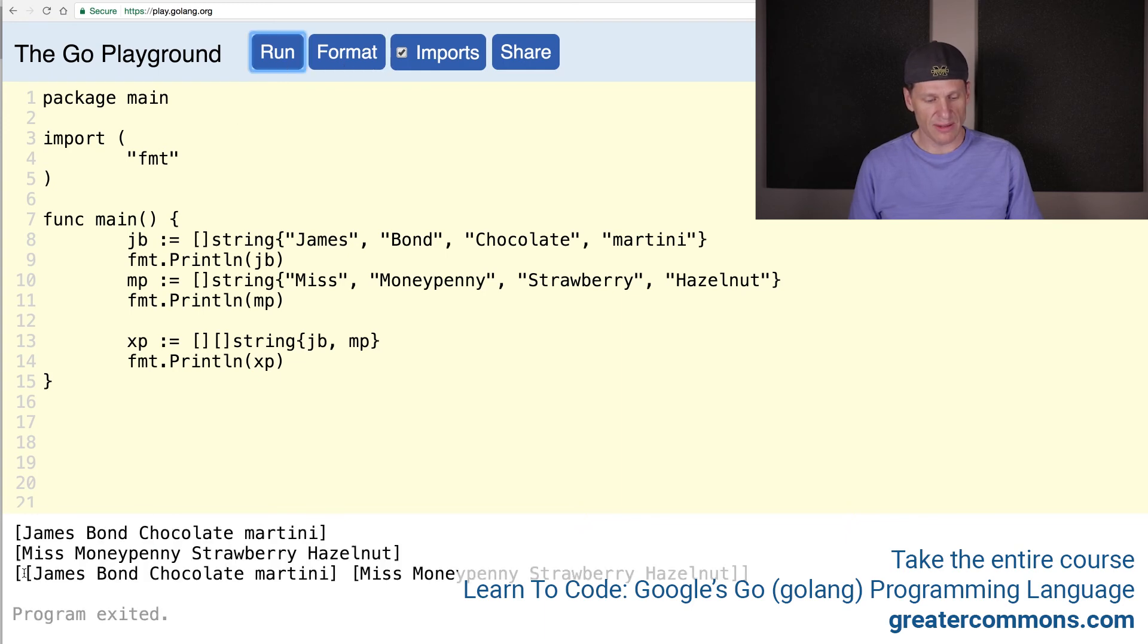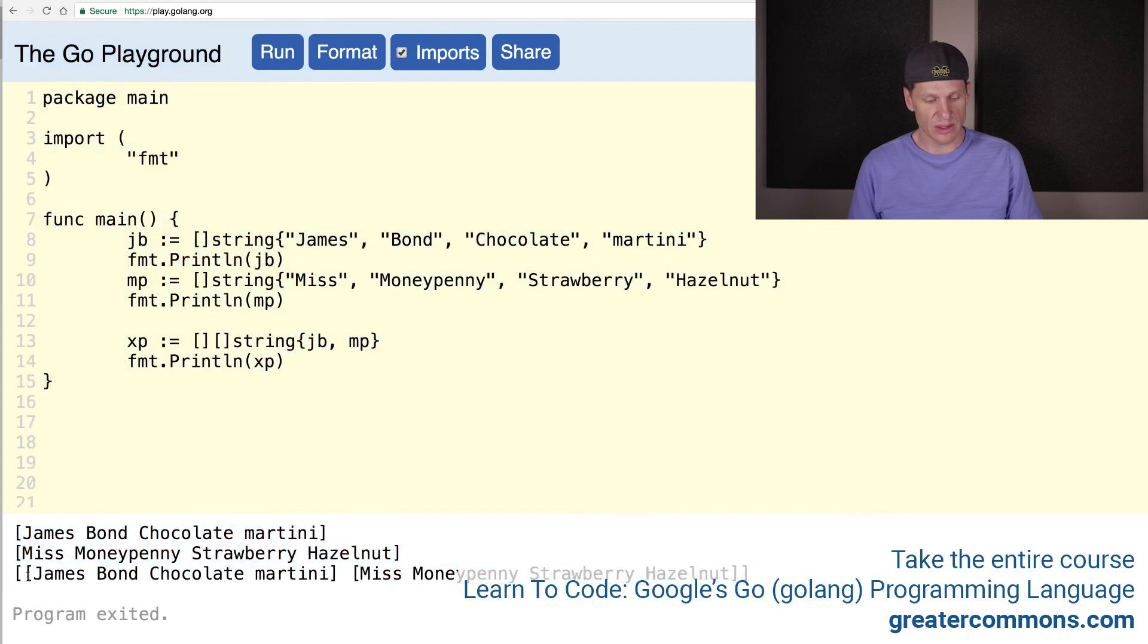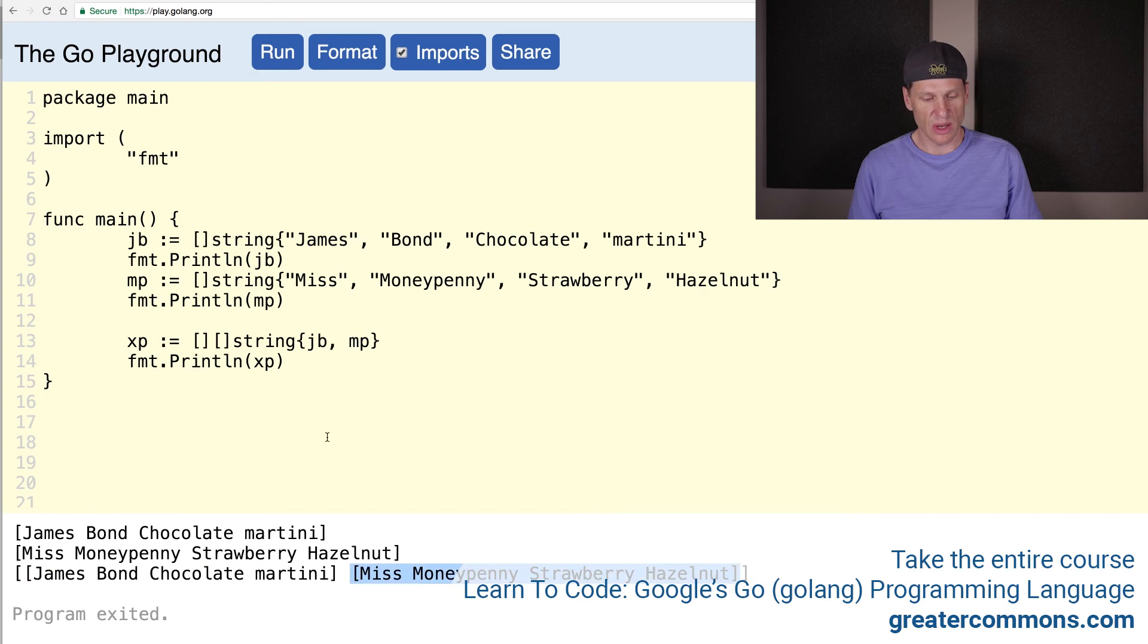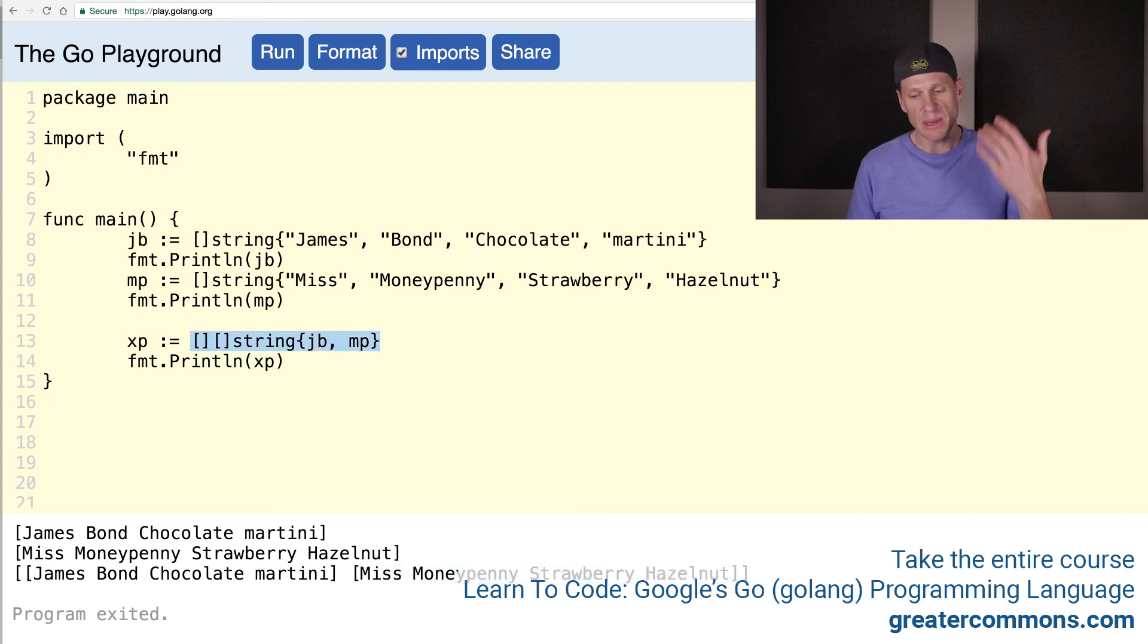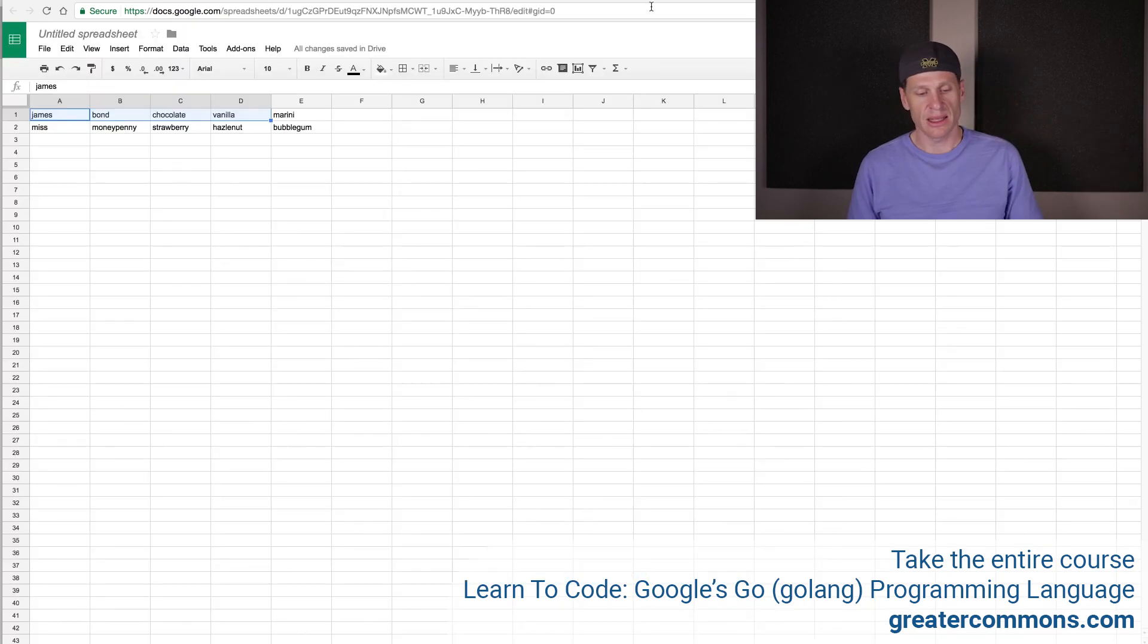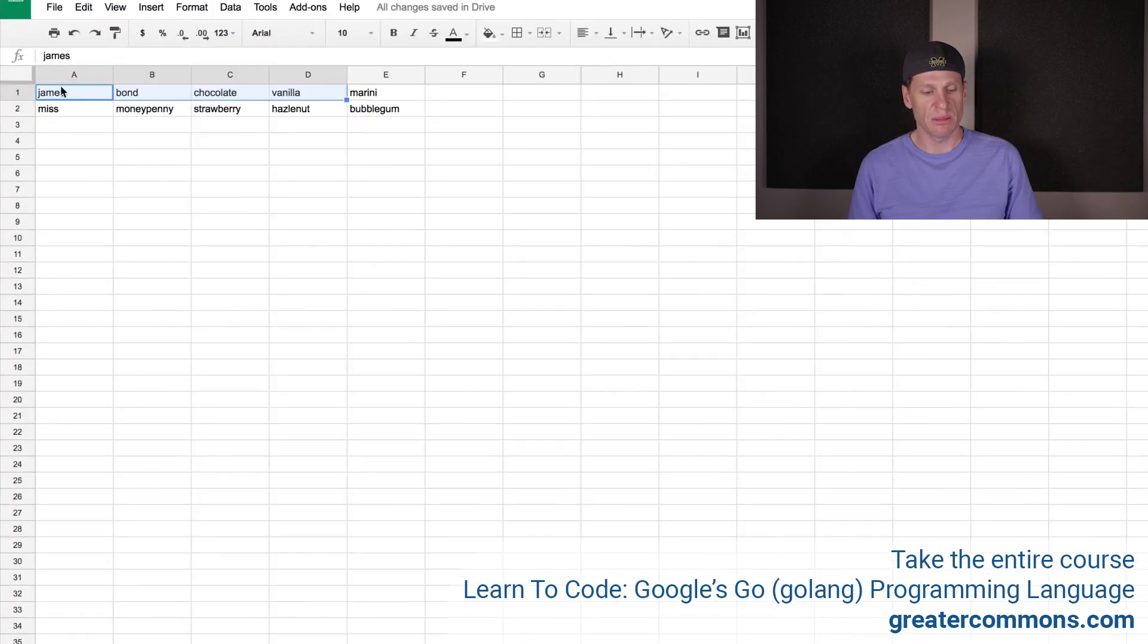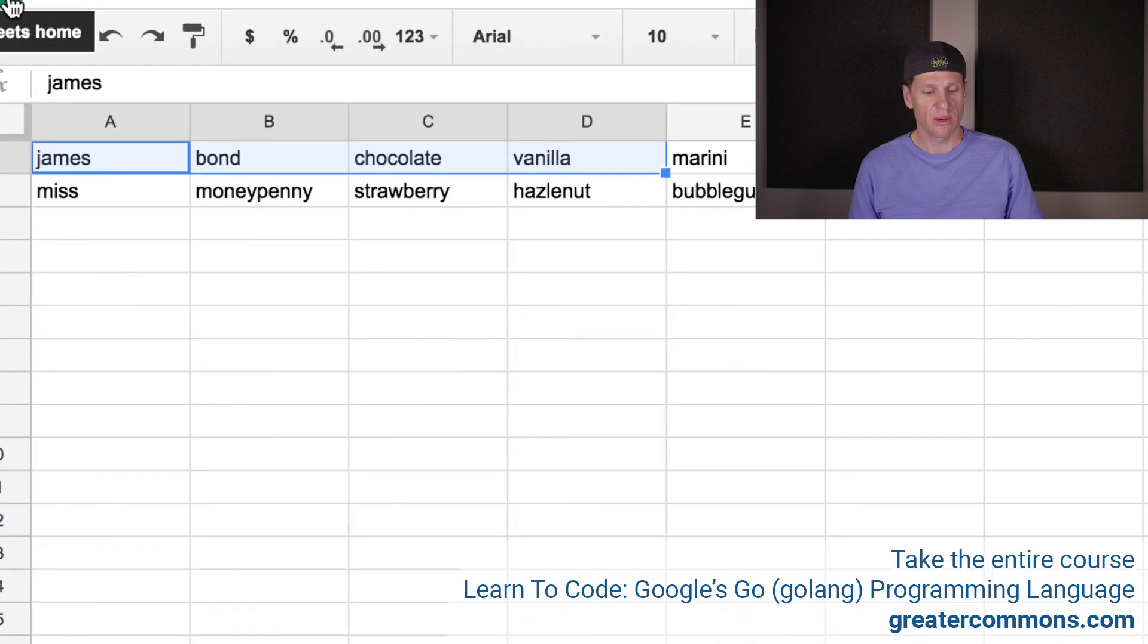And you can see here we have a slice, the outer brackets. Right? And inside it's holding a slice of string. Right? There's the first one. There's the second one. So often you'll see that like this. And the way you can think about that is it's a multi-dimensional array, which is kind of like a spreadsheet.